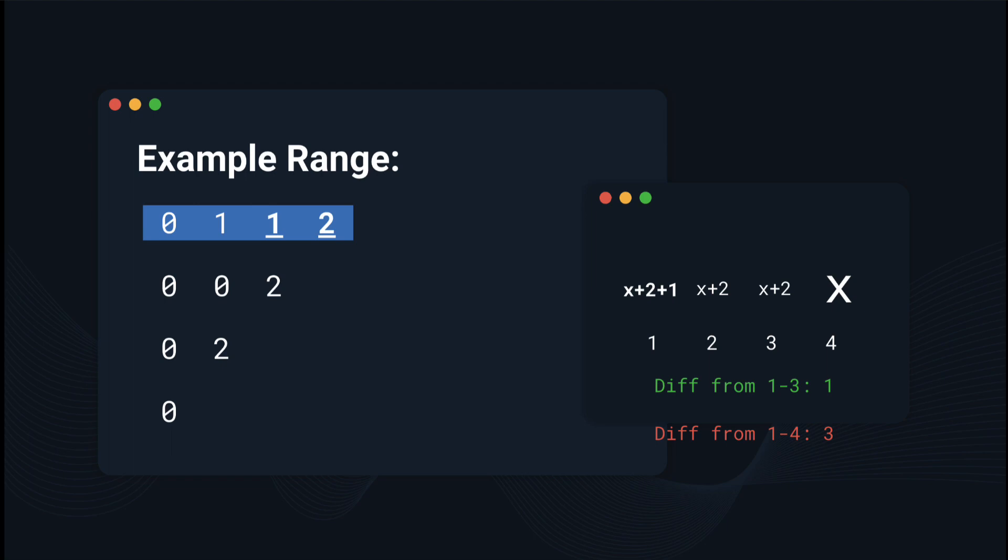But when we go to the next range, the difference from 1 to 4, according to our test case, should be 2. But when we actually look at it, the max is x plus 3, and the min is x. So the difference is actually 3. And so x plus 2 plus 1 definitely cannot work.